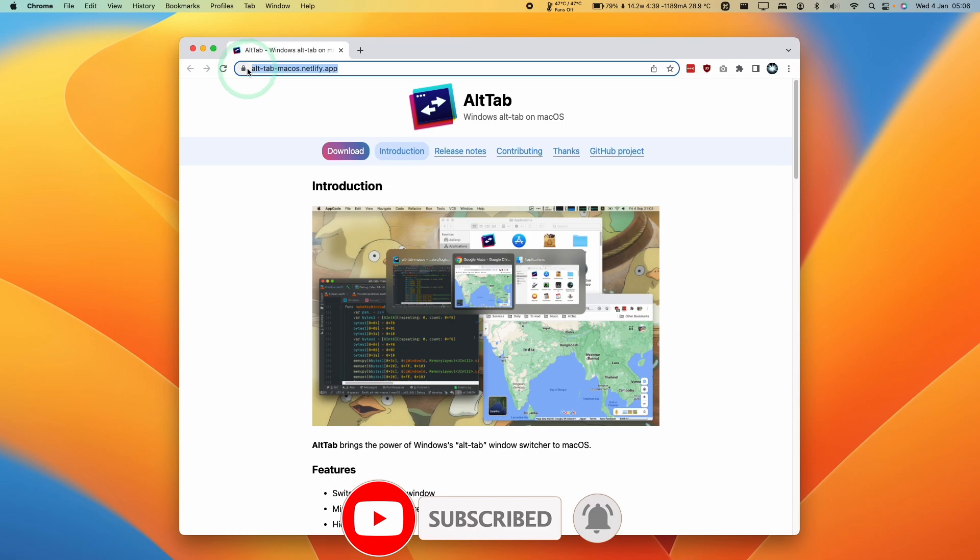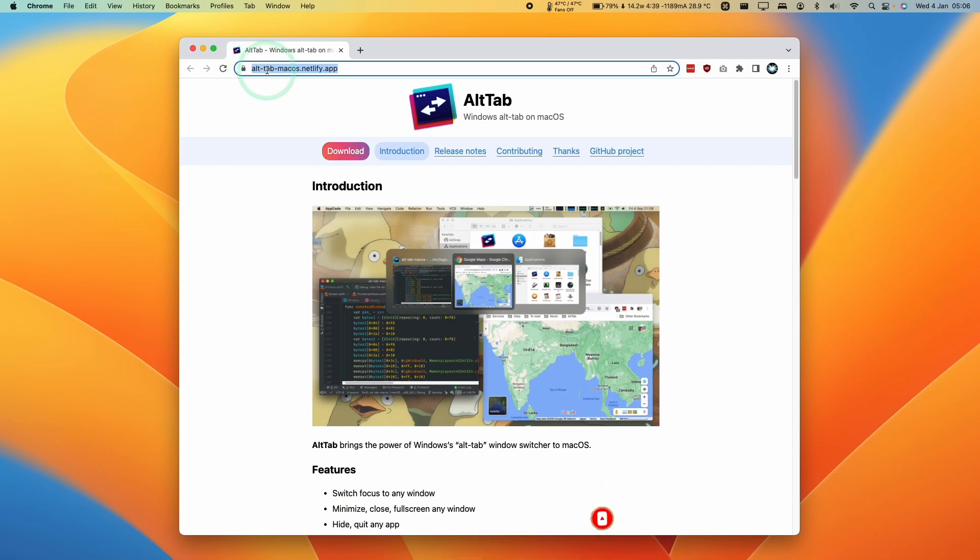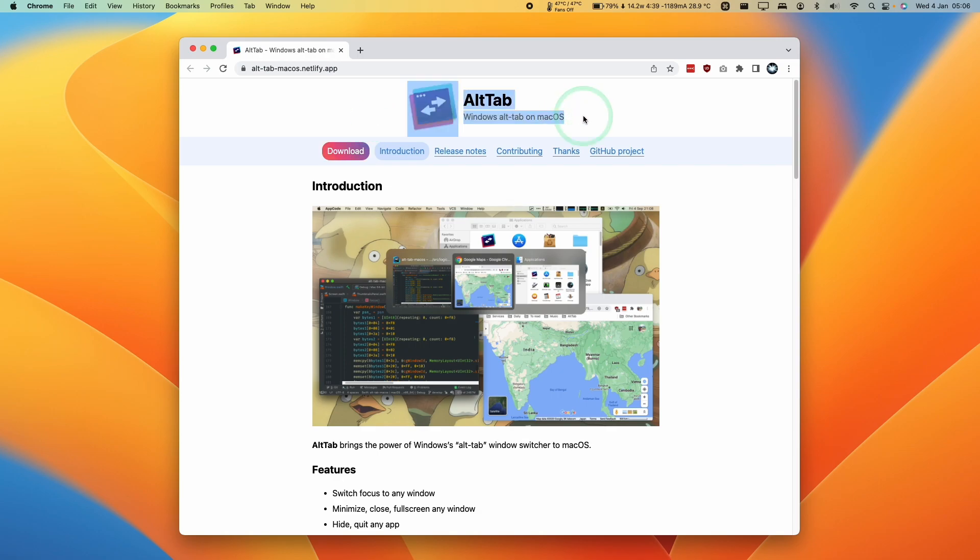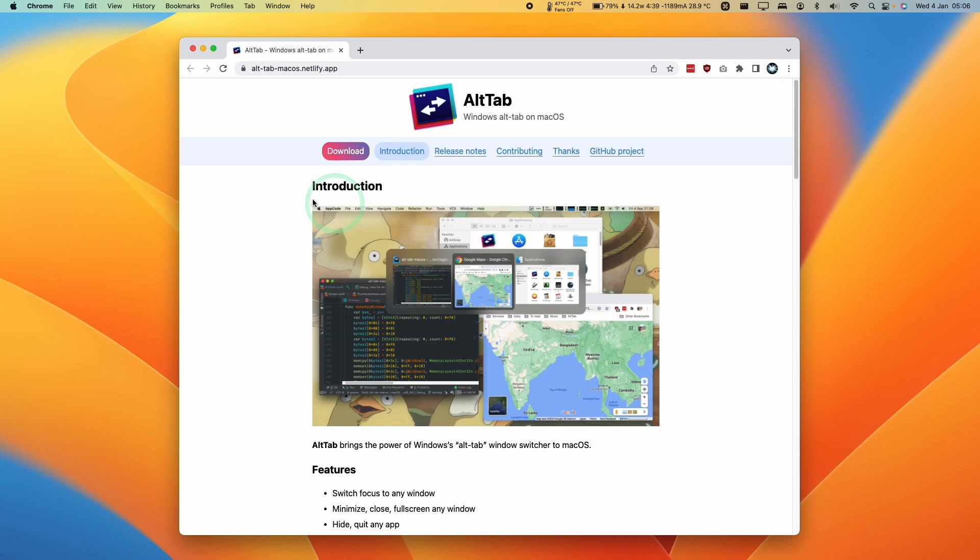So I'm going to leave a link in the description for this website, alt-tab-macOS.netlify.app. This is a completely free and open source tool, which is going to allow Alt-Tab functionality to work on a Mac. So all we need to do here is click on the Download button and then we're going to download the zip file.